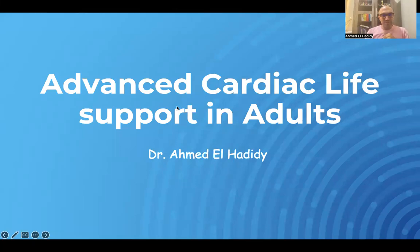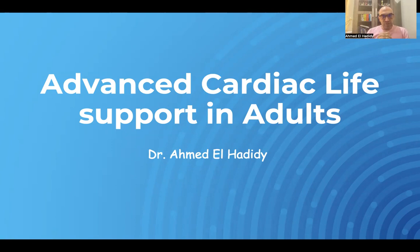As-salamu alaykum, bismillah ar-Rahman ar-Rahim. Today we will continue our course in resuscitation, and today a presentation on advanced cardiac life support in adults. My name is Ahmed Al-Hadidi, I am an emergency medicine consultant. Before starting our presentation, I would like to say that this presentation and all resuscitation presentations are not a replacement for formal courses for ALS, PALS, or ATLS. This is just an introduction; in formal courses there will be a chance for hands-on training and more in-depth training for difficult situations.